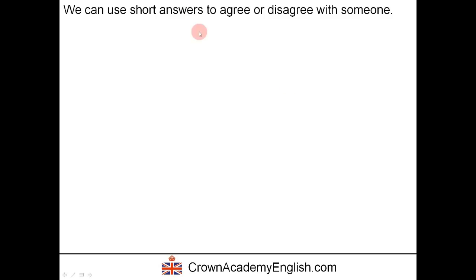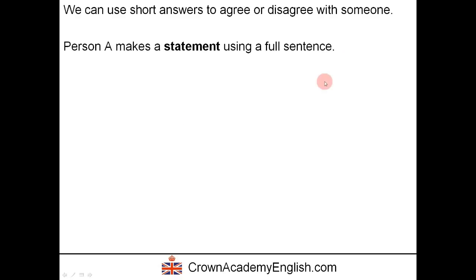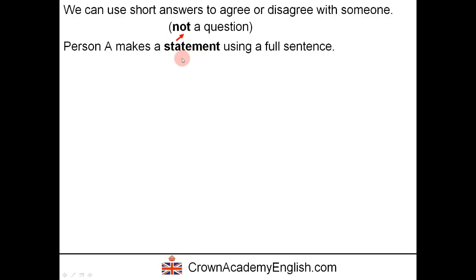We can use short answers to agree or disagree with someone. Disagree is the opposite of agree — it's when you do not agree with someone. An example situation is person A makes a statement using a full sentence. A statement is a sentence that is not a question, so that's important. The first person says something, makes a statement, but is not asking a question.